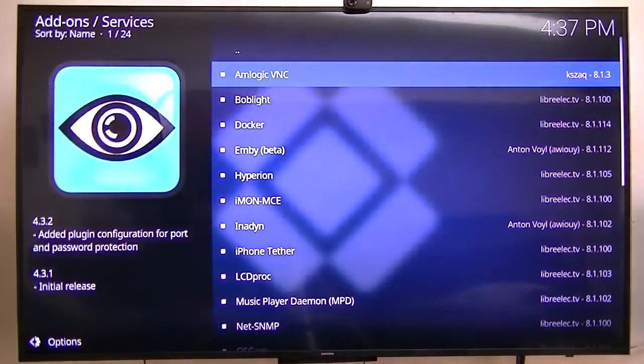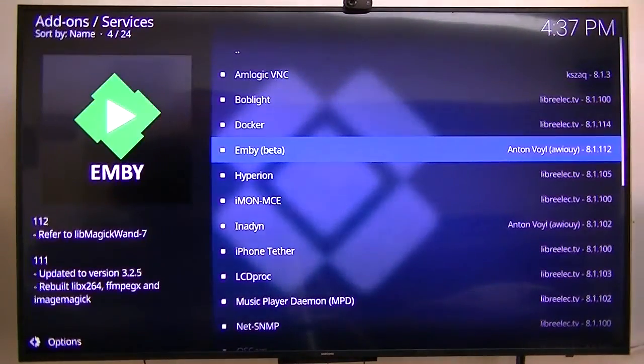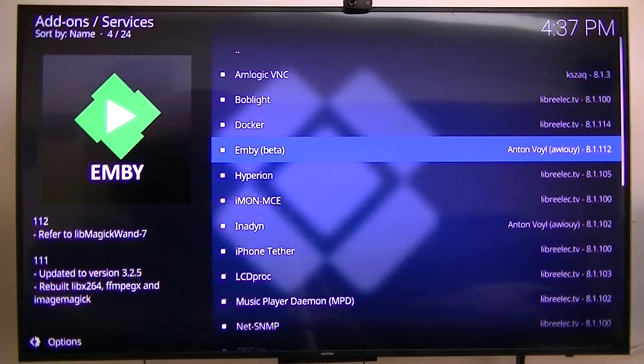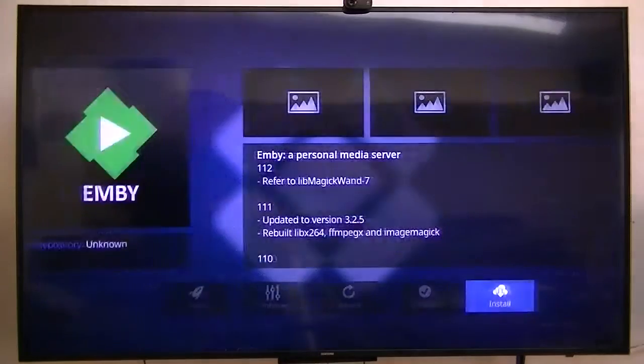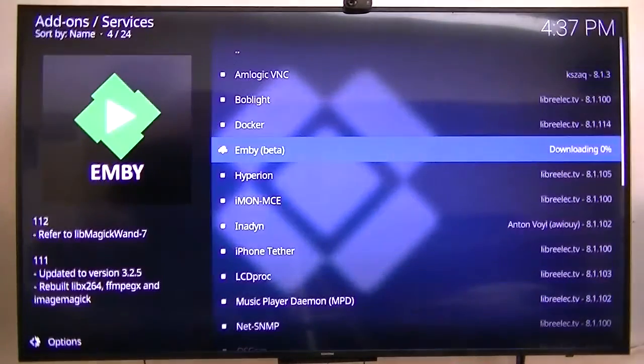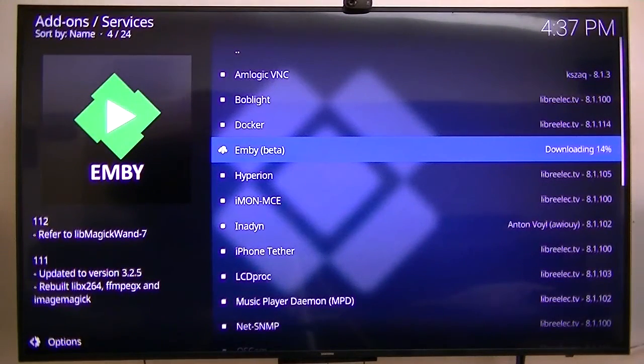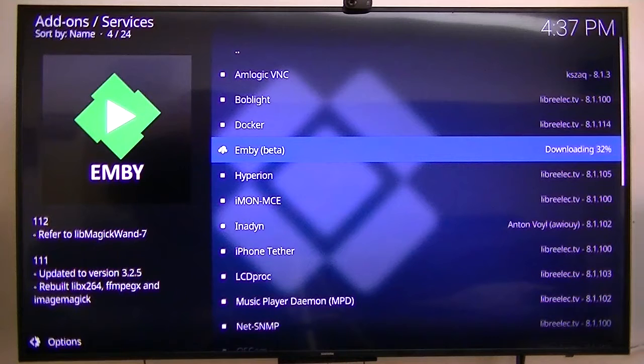There it is - Emby beta. What I'm going to do is go ahead and install Emby beta. It's going to install the mono which is required for the Emby server.